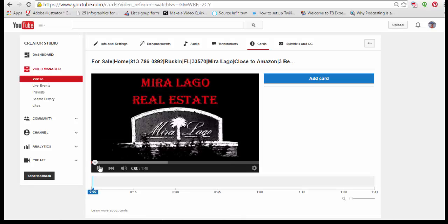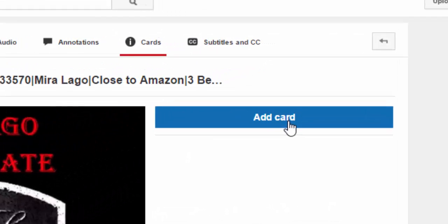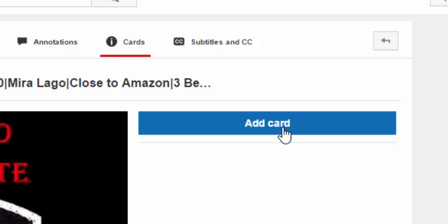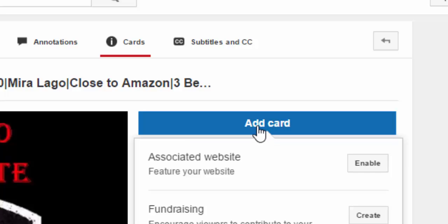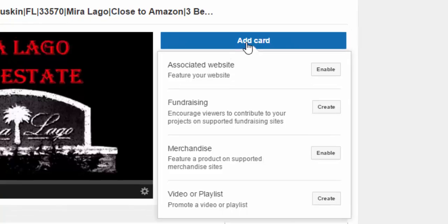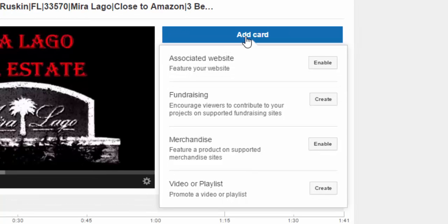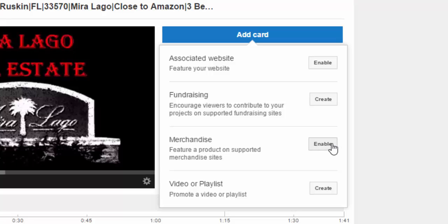And from here, I just click. This is really hard, guys. Extremely hard. I'm going to click add card. Now, I can do a fundraiser. I can send people to buy something online. I can put people to my website, any page on my website. And I can also add a video or playlist.